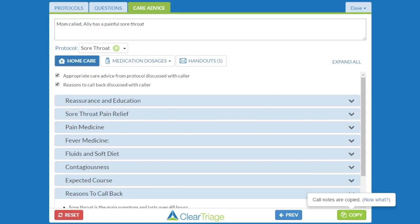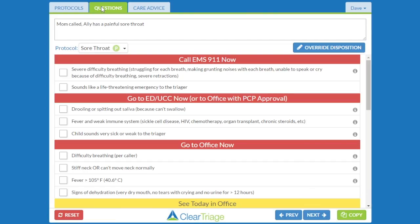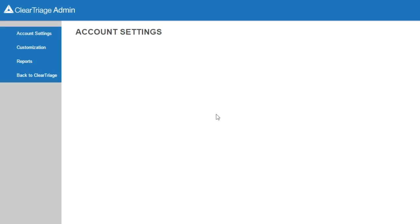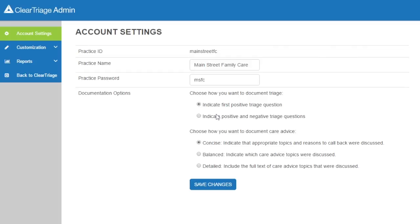We've seen the three different options for care advice. Next, let's take a look at the two options available for documenting the positive triage question. We've been using one option where the nurse documents the triage process with a single checkbox indicating the first positive triage question. There's also the possibility of indicating both the positive and the negative triage questions that you used.